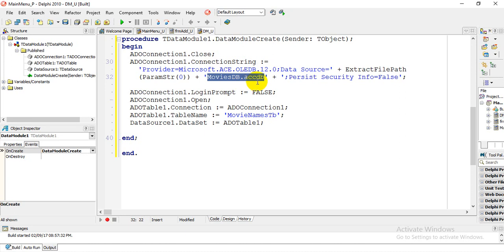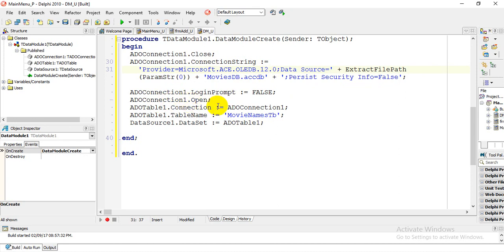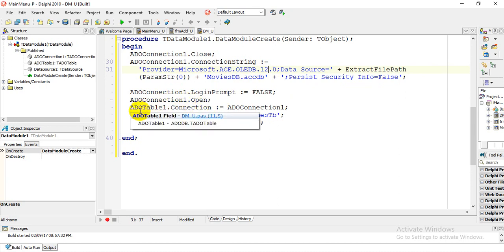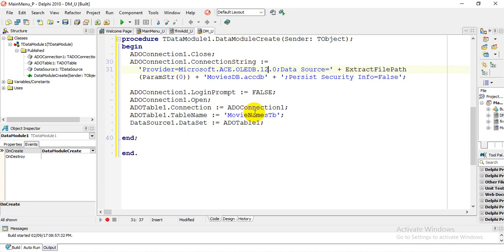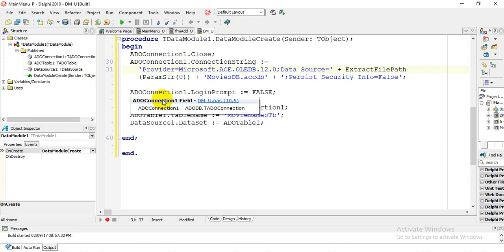My database file is called MoviesDB.accdb. Because I am using Microsoft Access 2016 and connecting to the OLEDB.12 provider, the LoginPrompt on ADOConnection1 is set to False so we don't have to log in. Then ADOConnection1.Open is called, and then ADOTable1.Connection is assigned to ADOConnection1, connecting the table to the ADO connection.